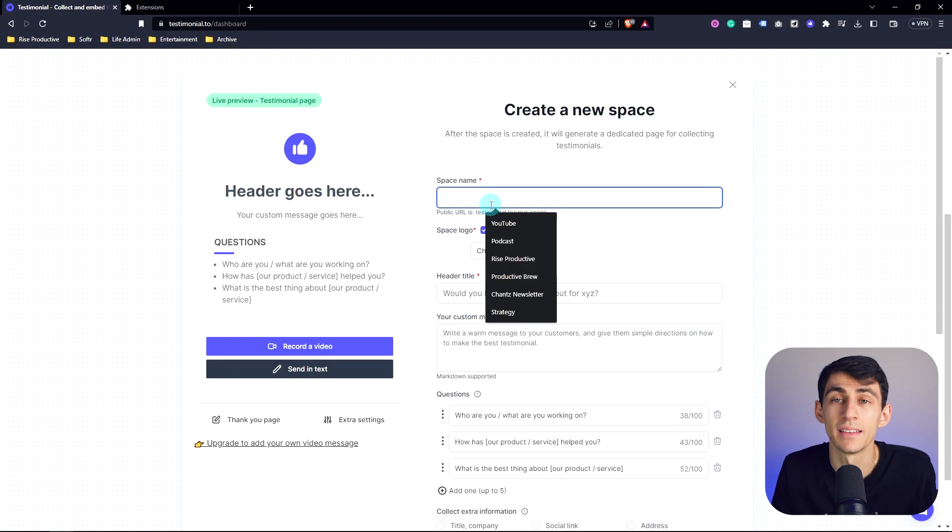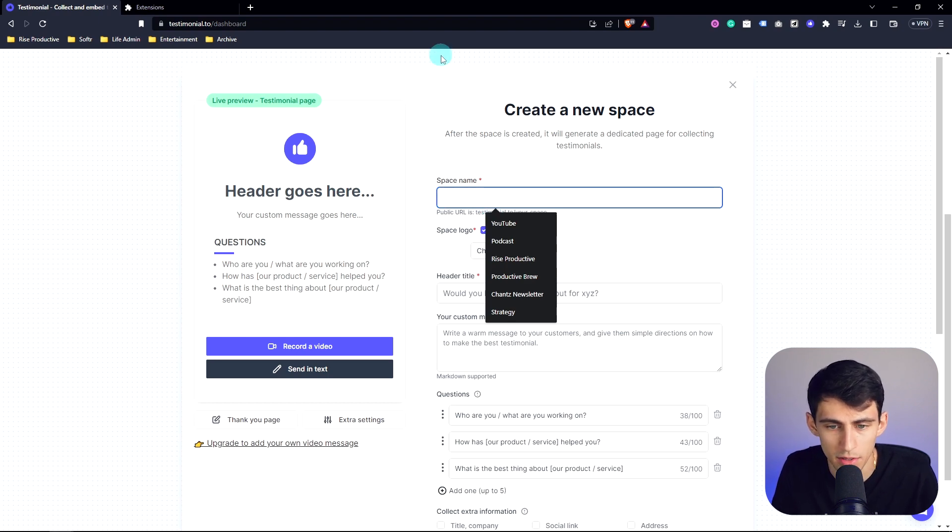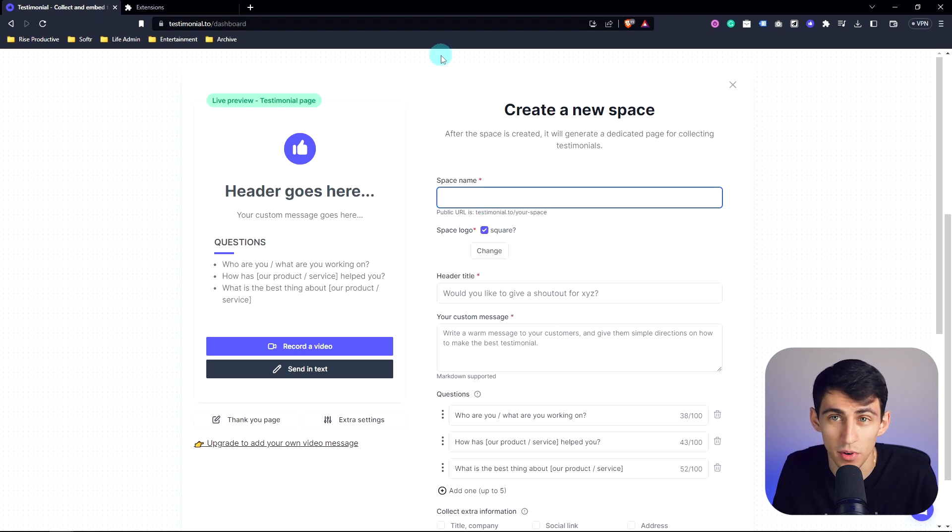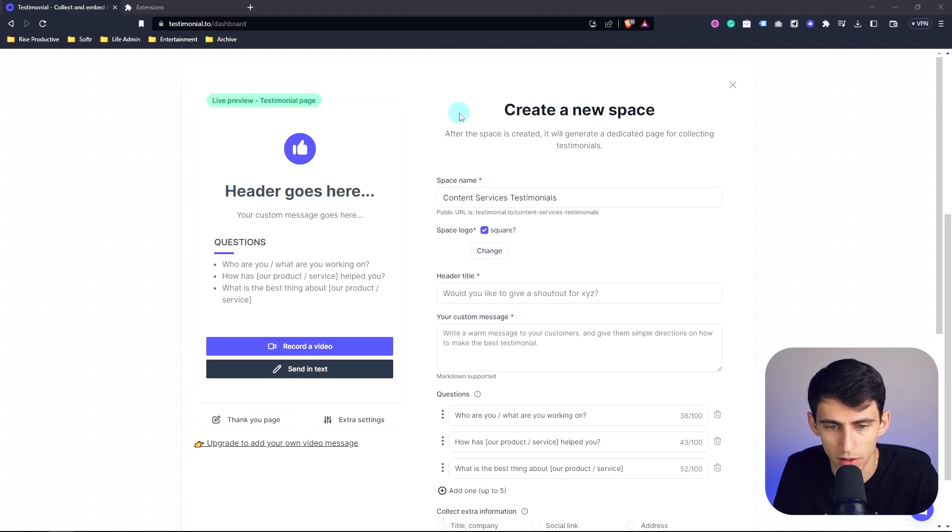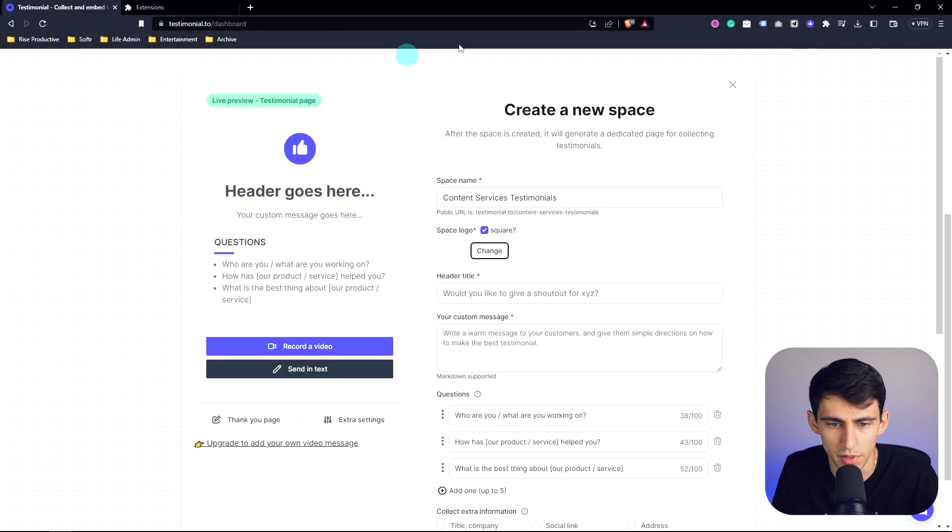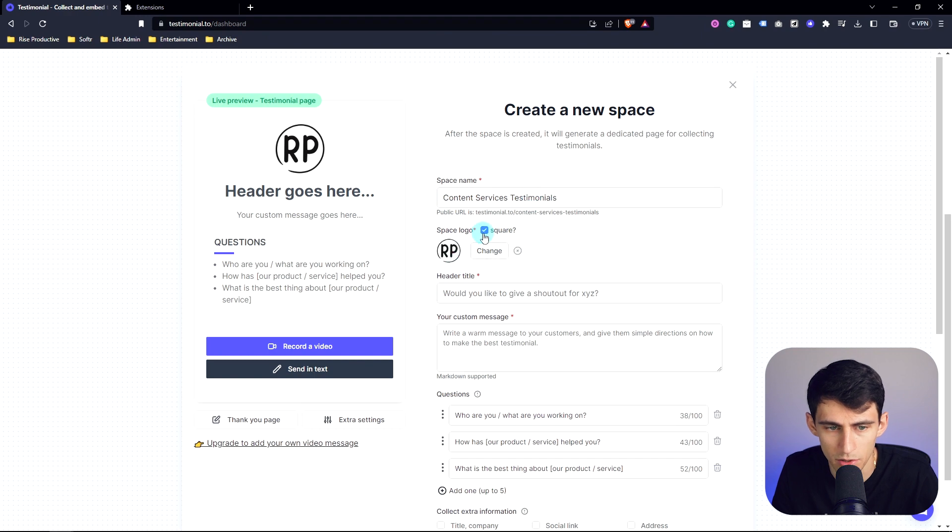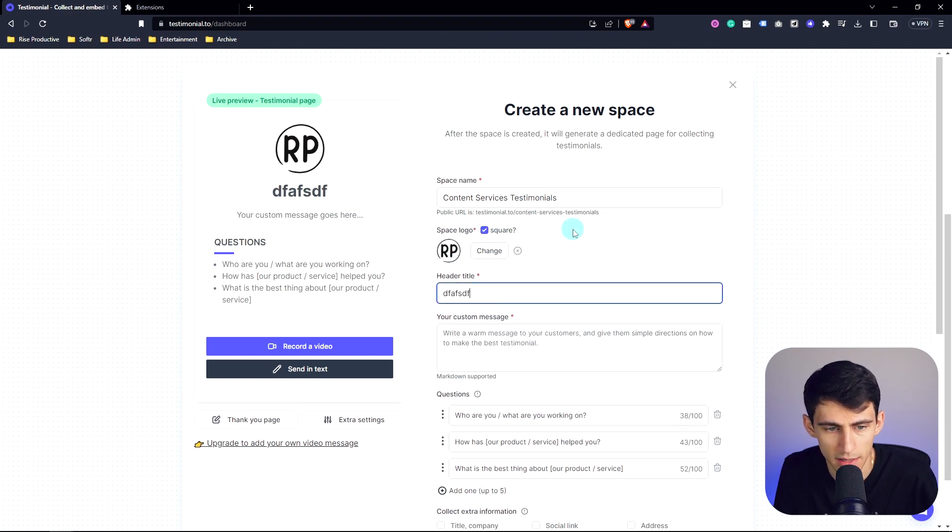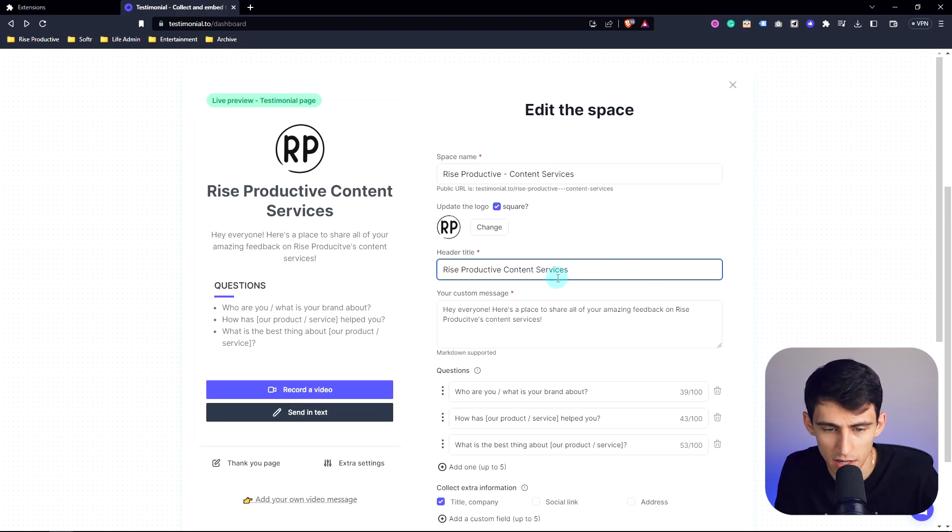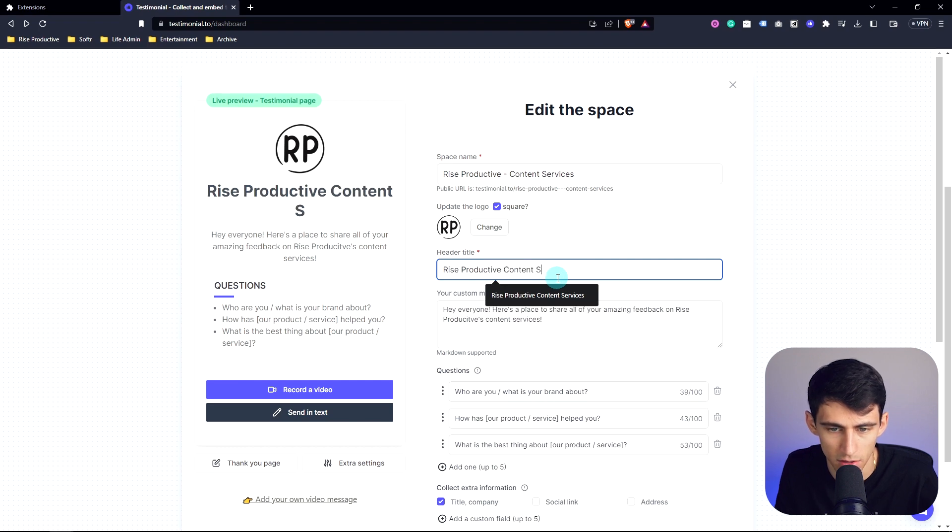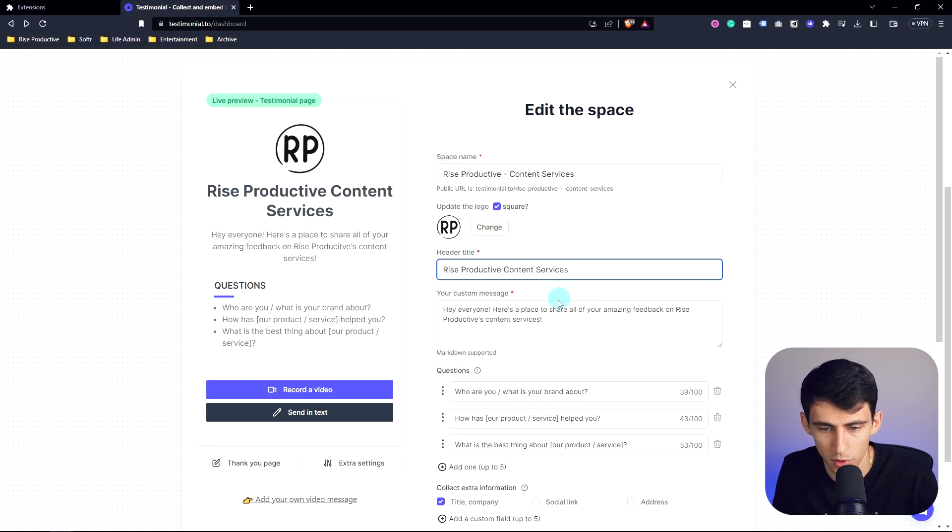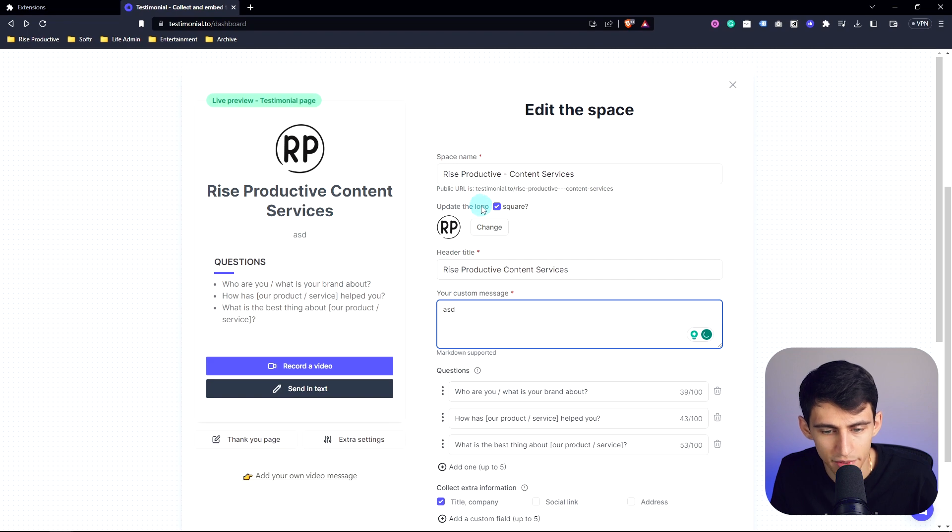And as we edit this testimonial space, you'll see you'll get a live preview here. So I can put a space for content services testimonials, I can change the space logo. So let me select one of these and then boom, slots right in there and change this between making it a square logo or not. And then once again, anything I type here, it's going to pop in there. So I went ahead and filled out all of this information. As you can see, if I change rise productive content services or change any of the texts, it will auto showcase here.